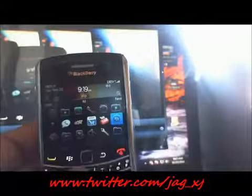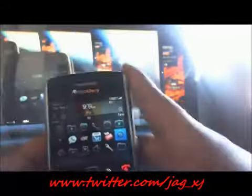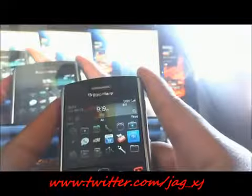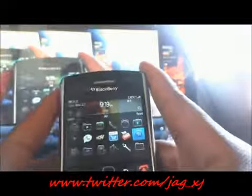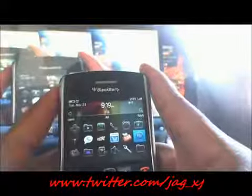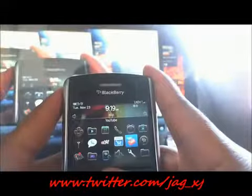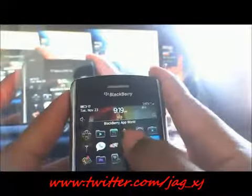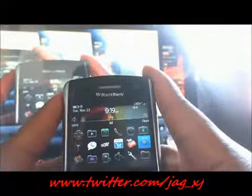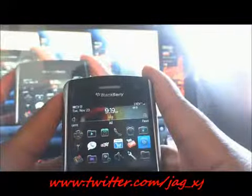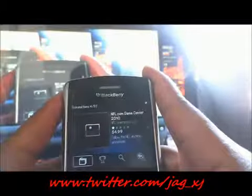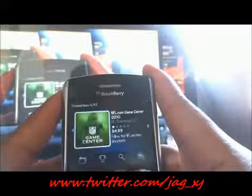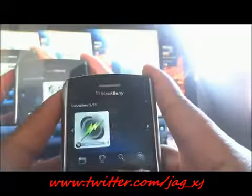Hey ladies and gentlemen, this is a quick tutorial on how to use the BlackBerry App World to download applications. What you want to do is have it installed — you can see BlackBerry App right here, just click on it. It's going to bring you here; you need to set up an email and a login.